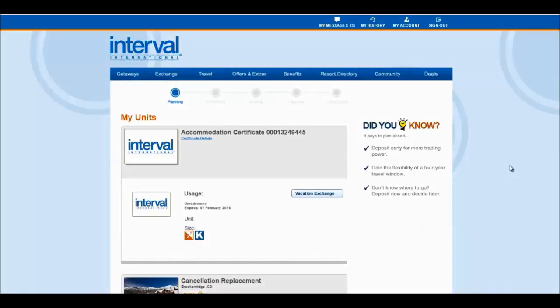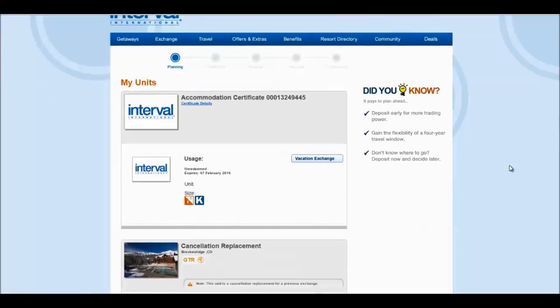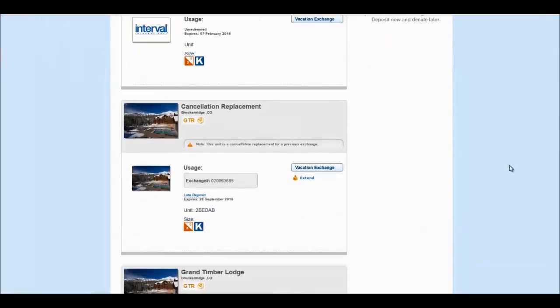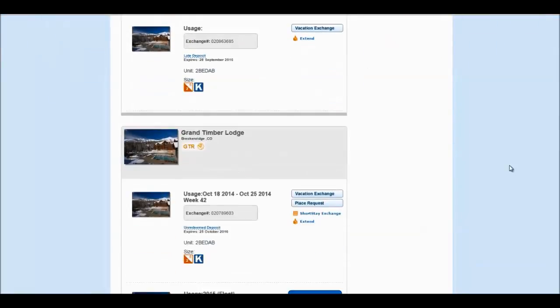Once you are on the My Units page, you're going to want to scroll down and find the week that you would like to deposit with Interval International.